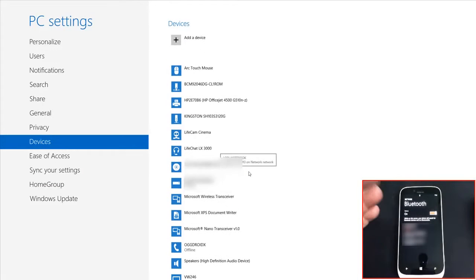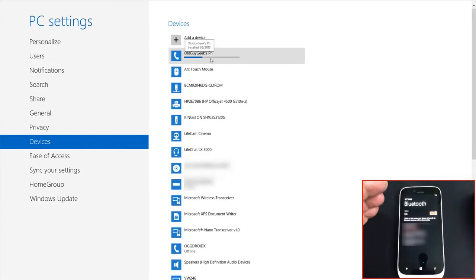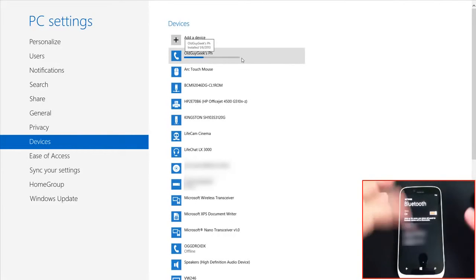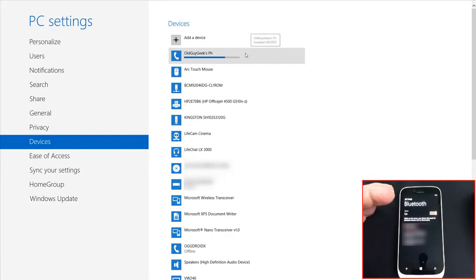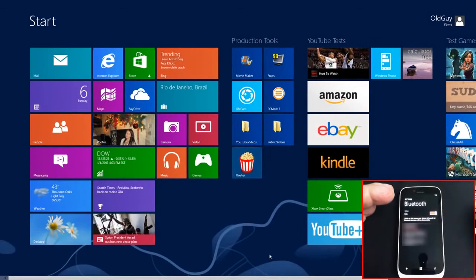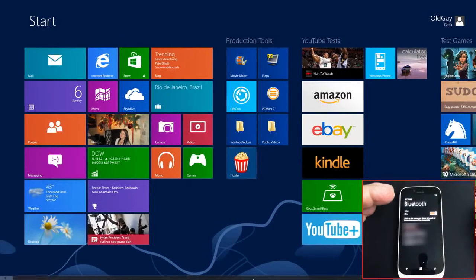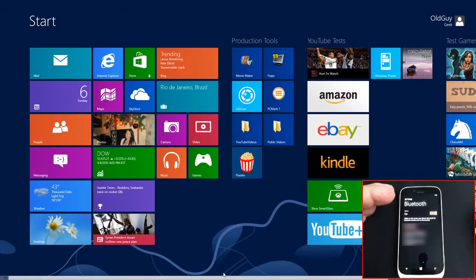The phone is now being added to Windows 8's device list. After installing the necessary Bluetooth drivers, the installation is complete. The device won't appear on the desktop initially.